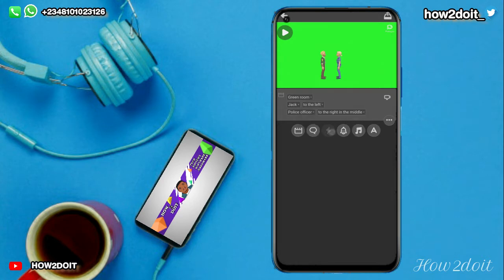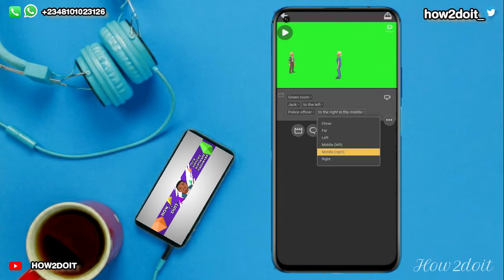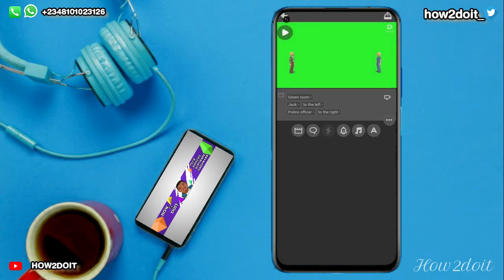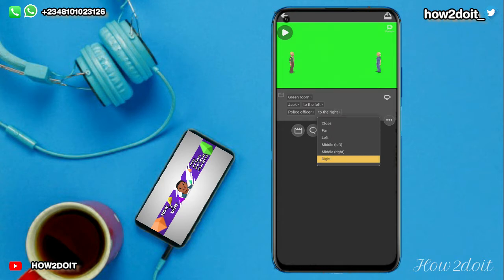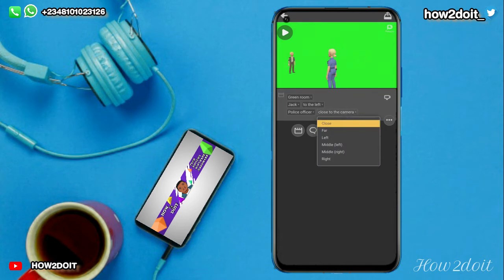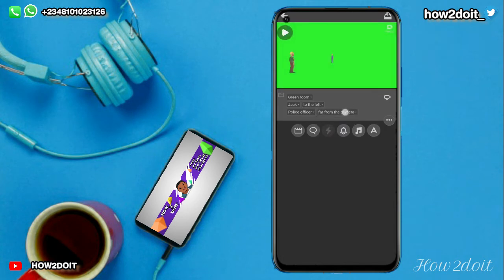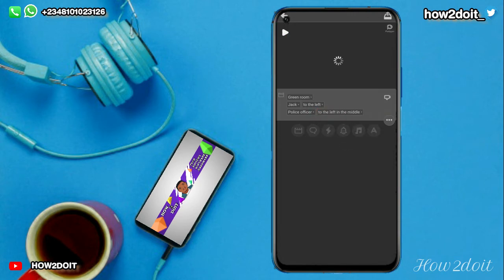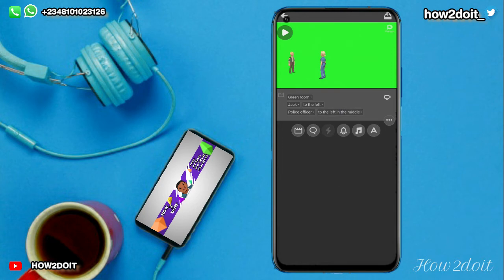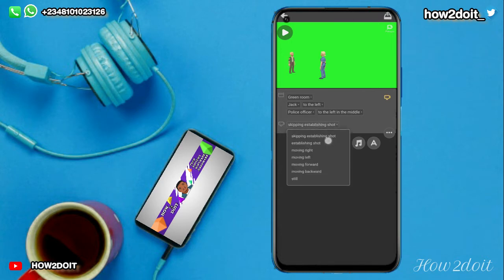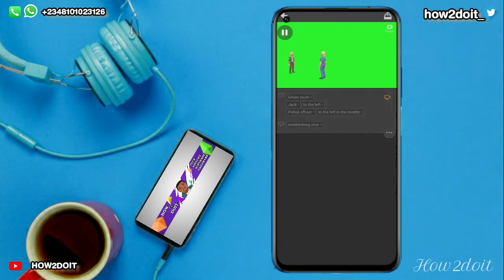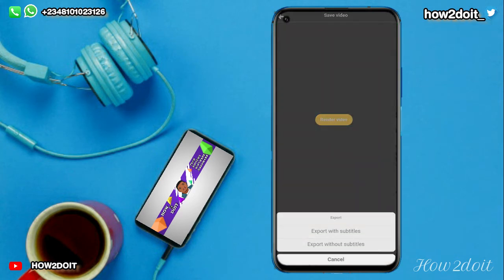This police officer cannot stay in the middle because our main characters in the bus stop scene are in the middle, so I want to put this one to the right. You want to try out everything so you know what you're doing. I think I can still work with this. You want to create establishing shots — let's play it and see, then render this out.